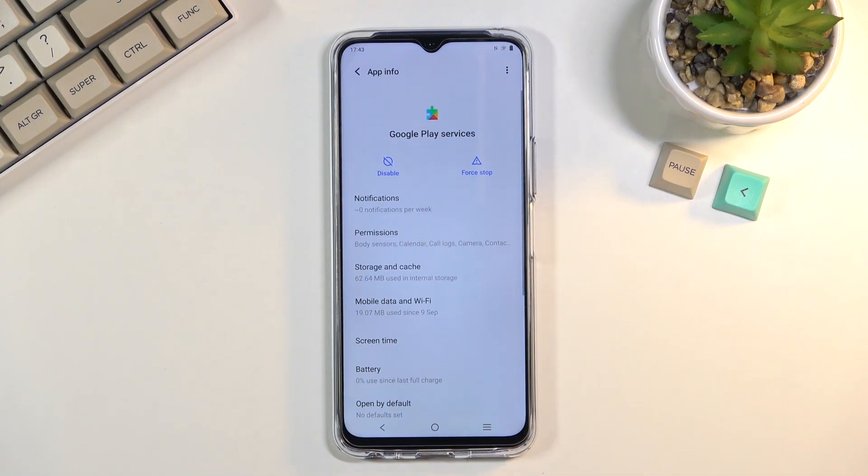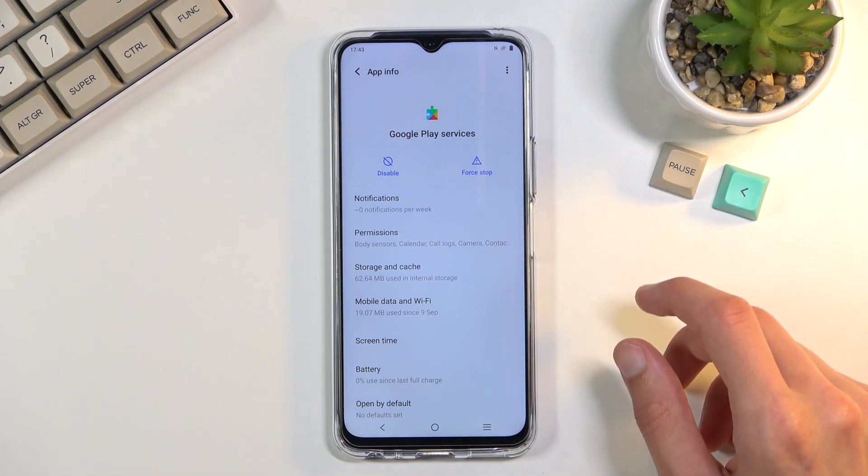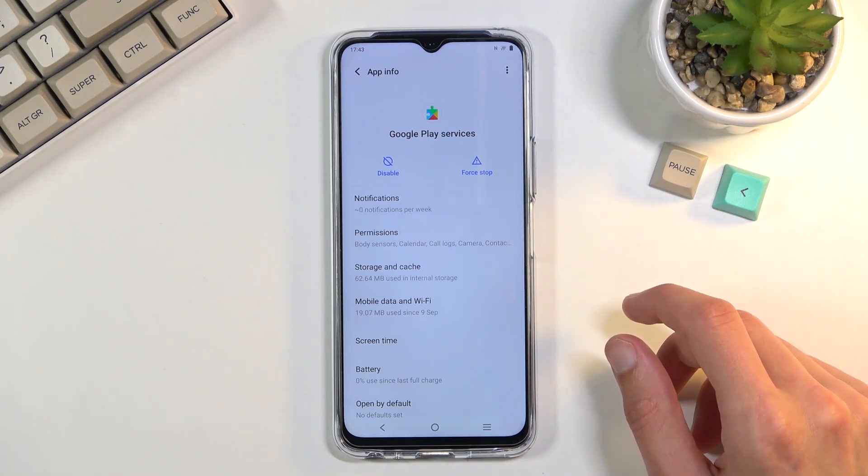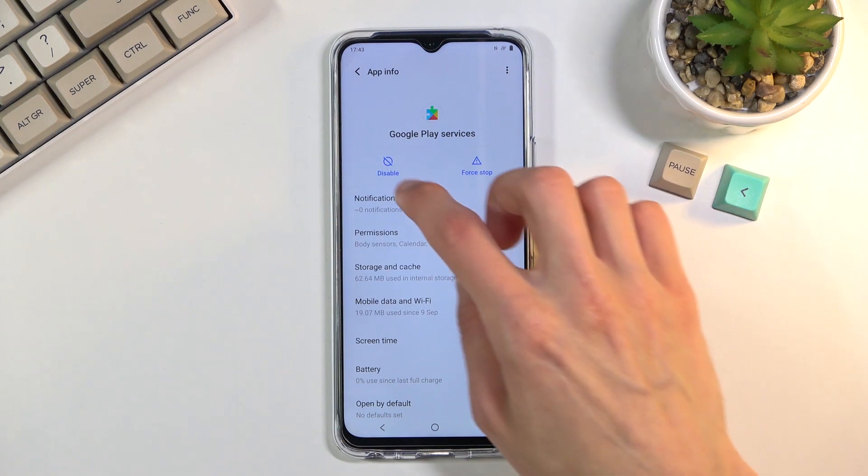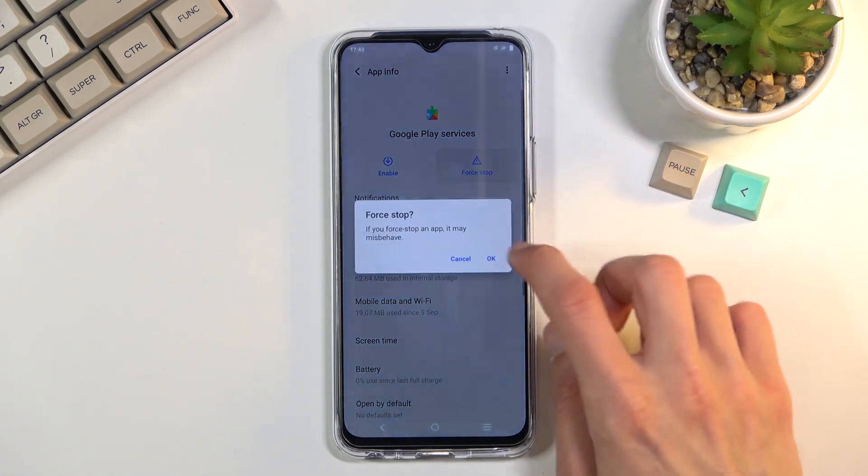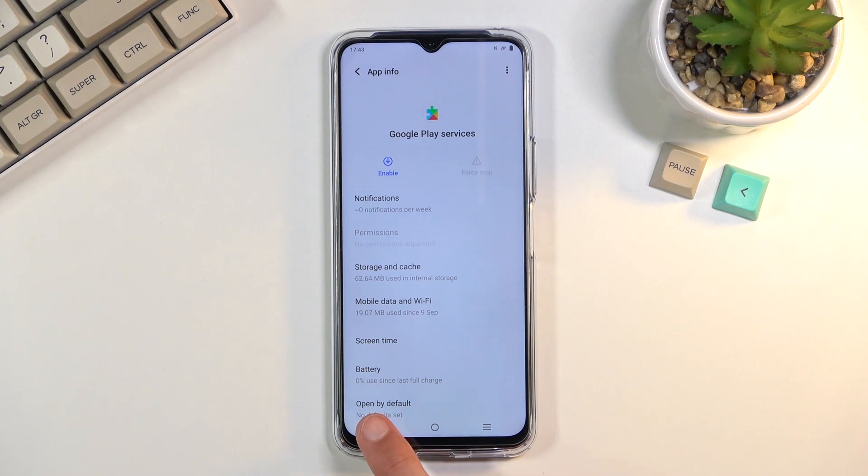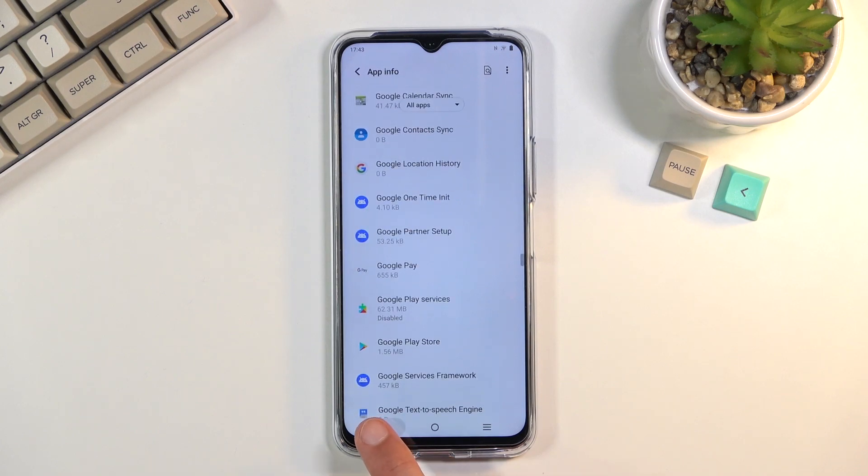So there we go, Google Play services. You want to again select force stop. Actually we can start with disable then force stop and once you have done so you want to back out.